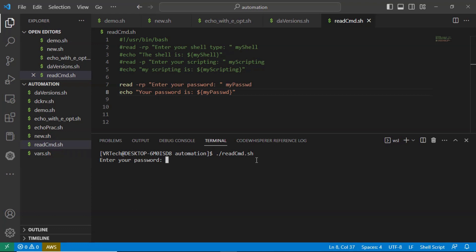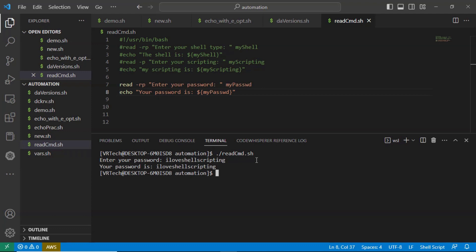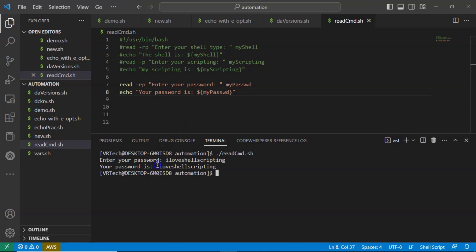I am typing the password as 'I love shell scripting' and you are getting the output. Now suppose if you don't want to display your password while typing on the command line, there is an option with the read command — that is the -s option.